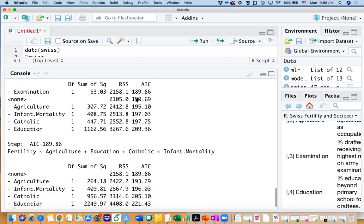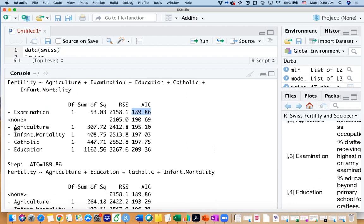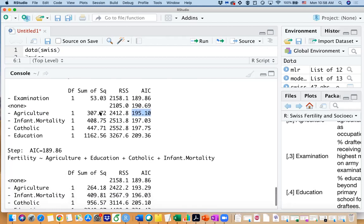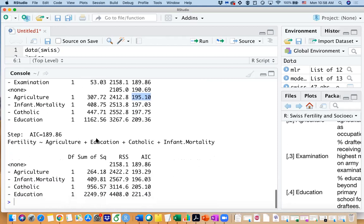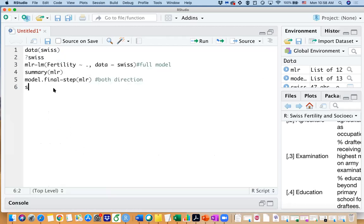So this measurement here is showing if you drop off examination the AIC value will be dropped down from 190 to 189. But if you are dropping off agriculture the AIC is actually increasing, and same thing for the other three predictors. And as I mentioned in the beginning, the smaller the AIC value is the better the model is when you're comparing with nested models. So from that we know we can only drop examination predictor and then we are having a smaller AIC value.